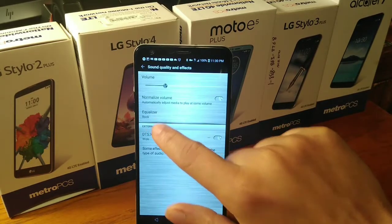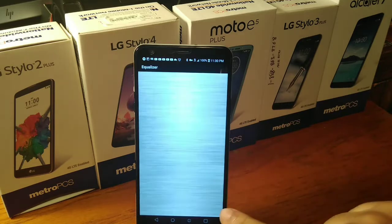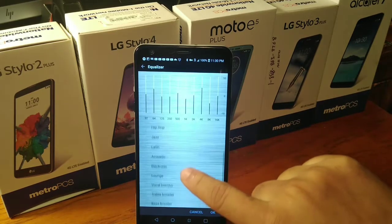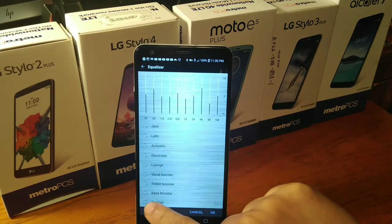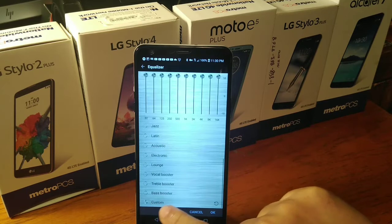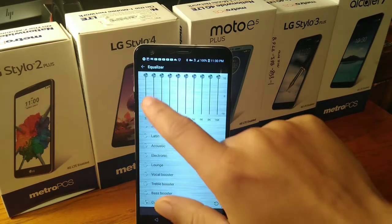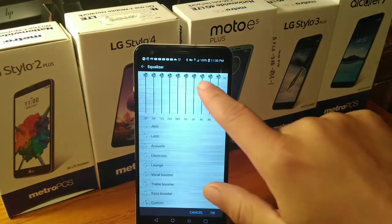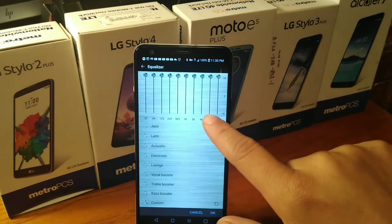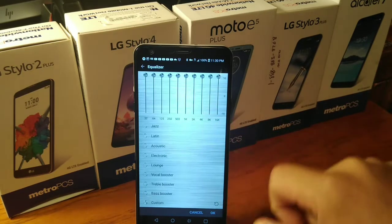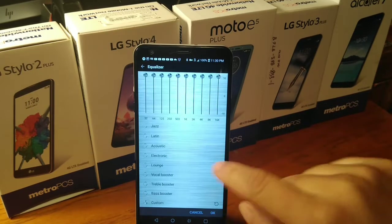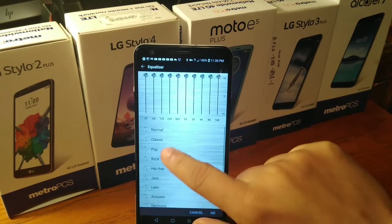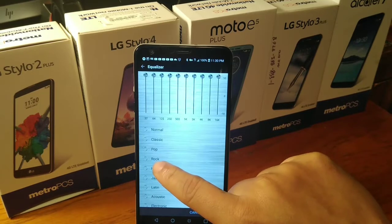Then click Sound Quality and Effects right here. Then go to the Equalizer right here, and then we're going to go all the way down until we see Custom. Once you see Custom, you're going to make sure all of those bars are up on the screen right here, and you're going to press OK — because as you can see, the music kind of increased.